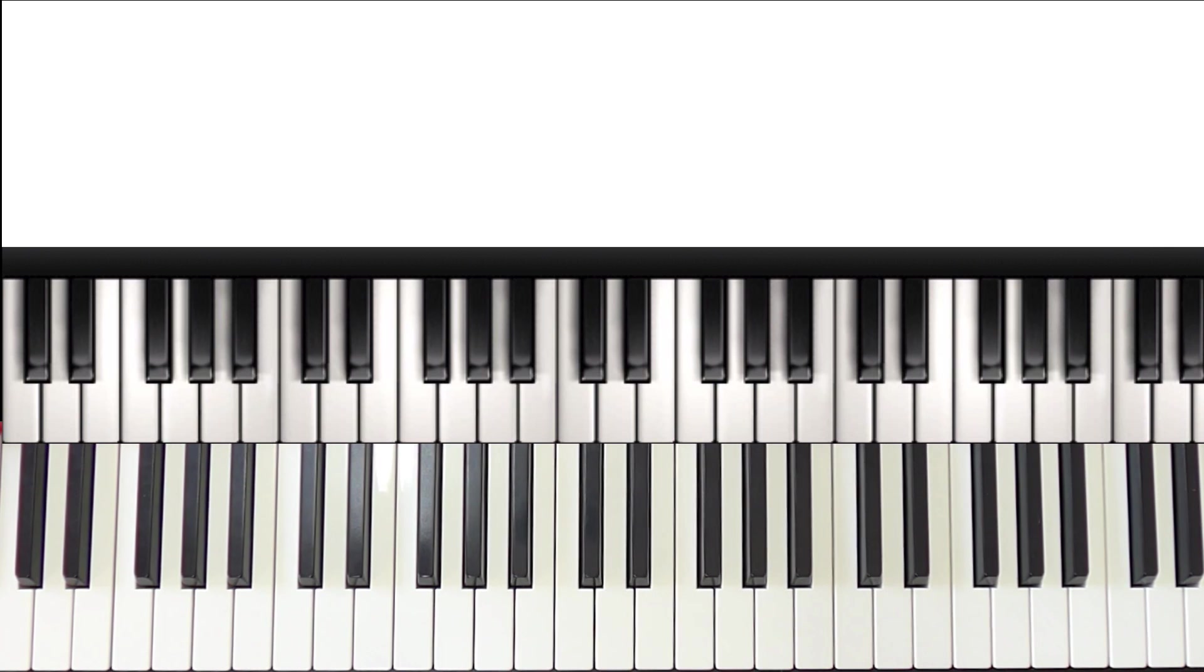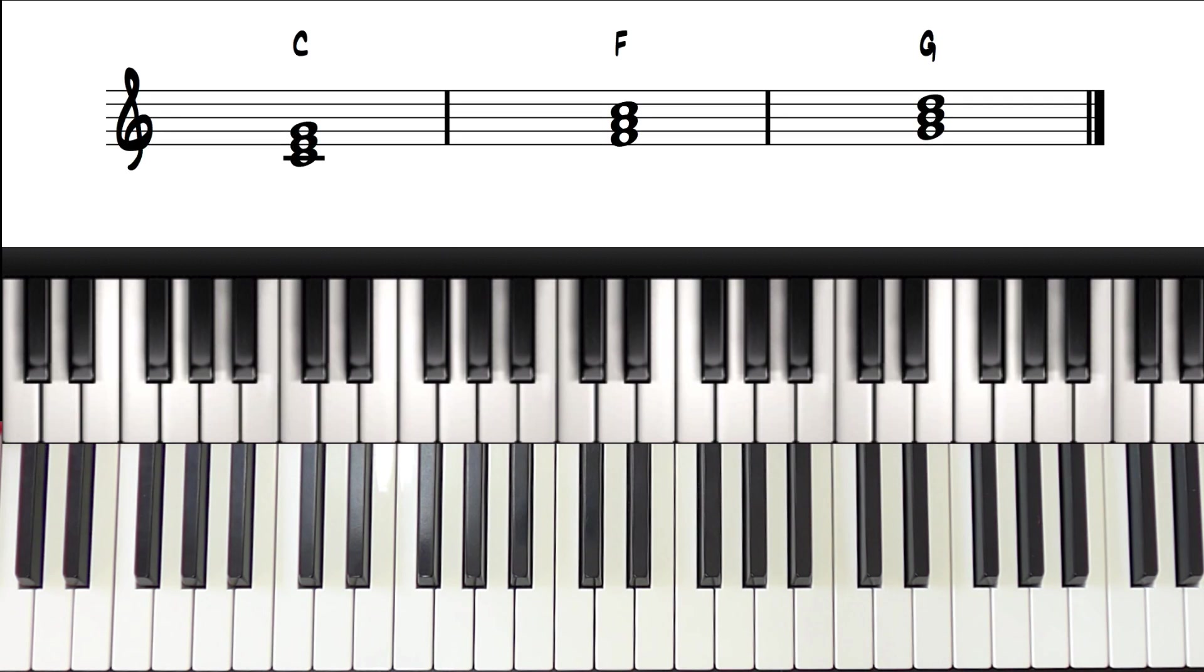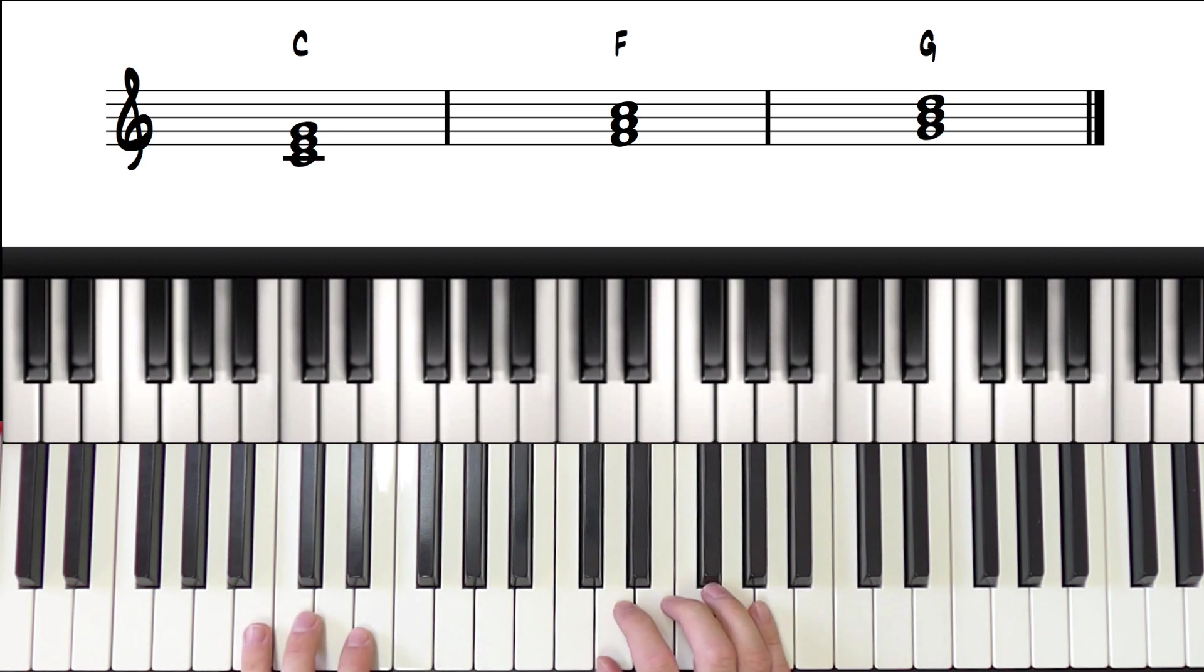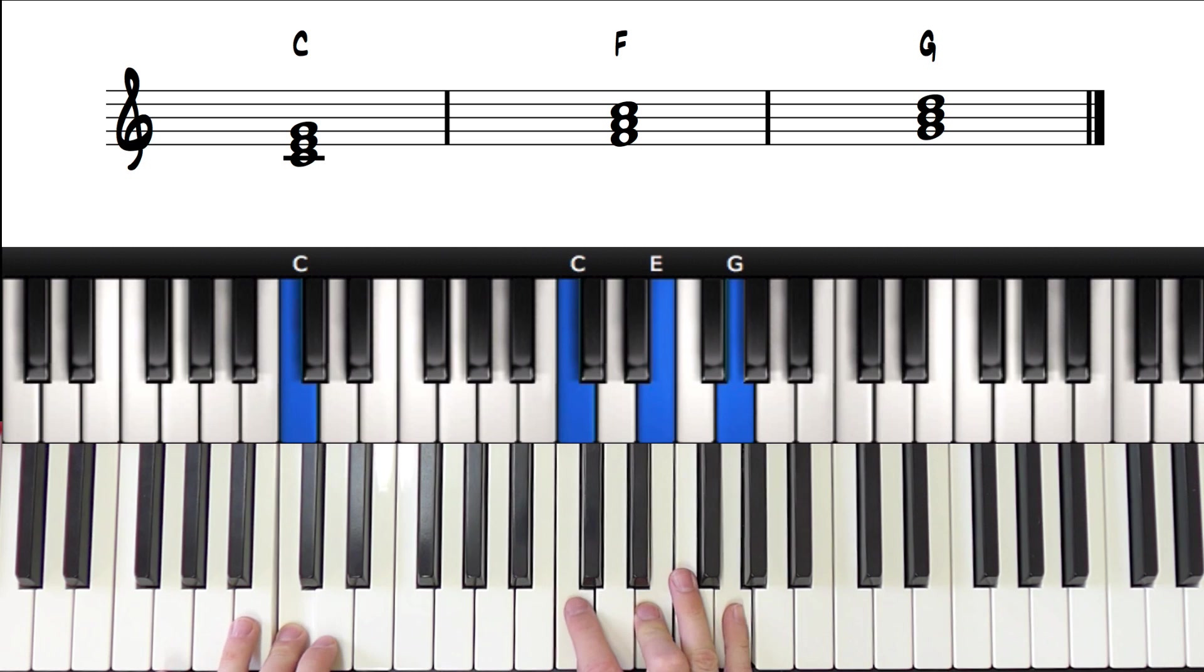The next thing we would want to do is go over the original chords and number them in relation to the scale. So since we're in the key of C major, the first chord, C major, would be chord 1.